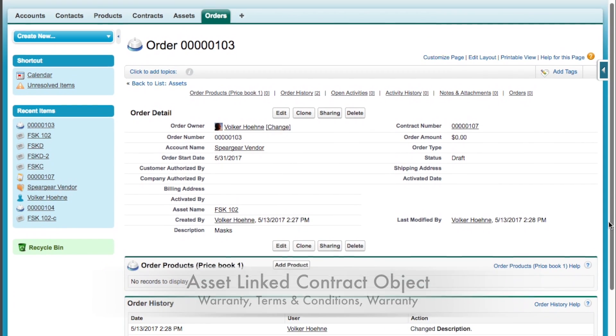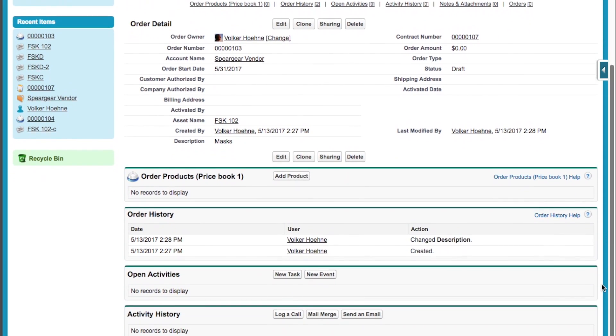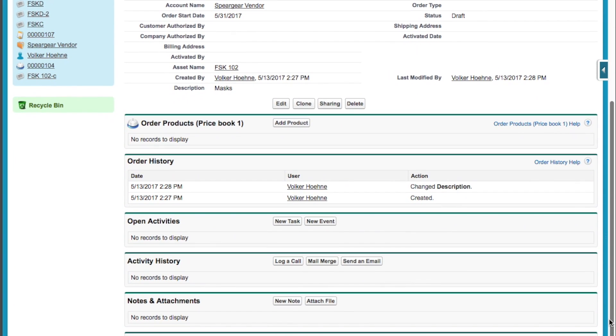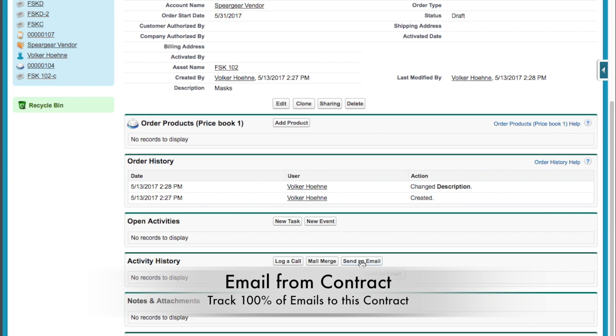And so, like, you can look at the order history. You can send stuff out right from here. Again, look at the activity history down there. It says, just send an email. You can have that automated. No problem with Process Builder or a workflow or a simple trigger.